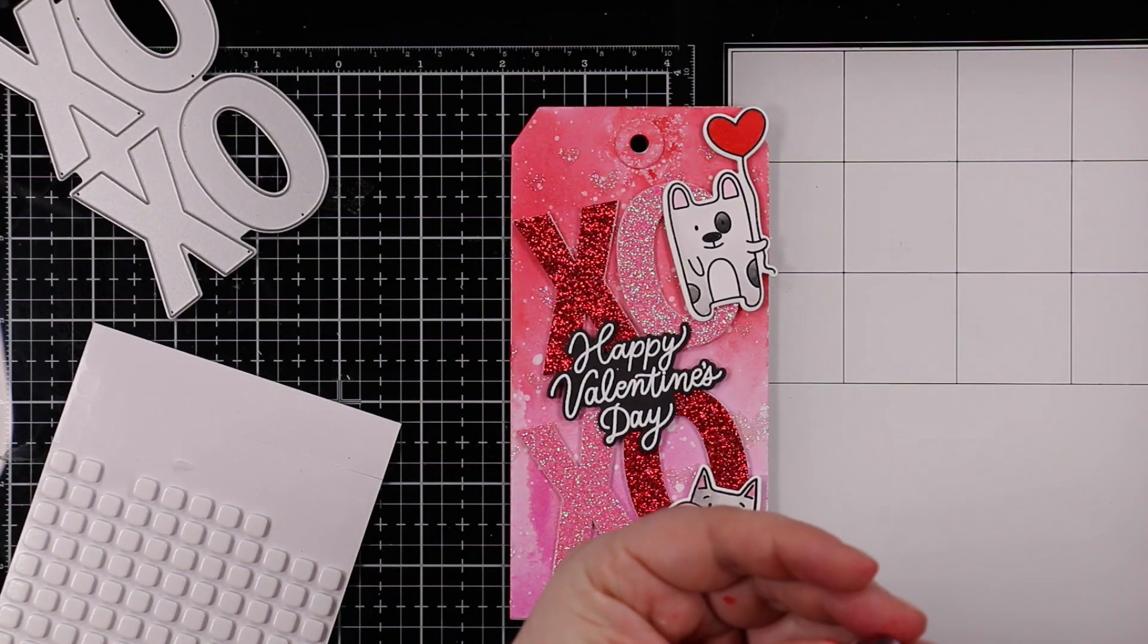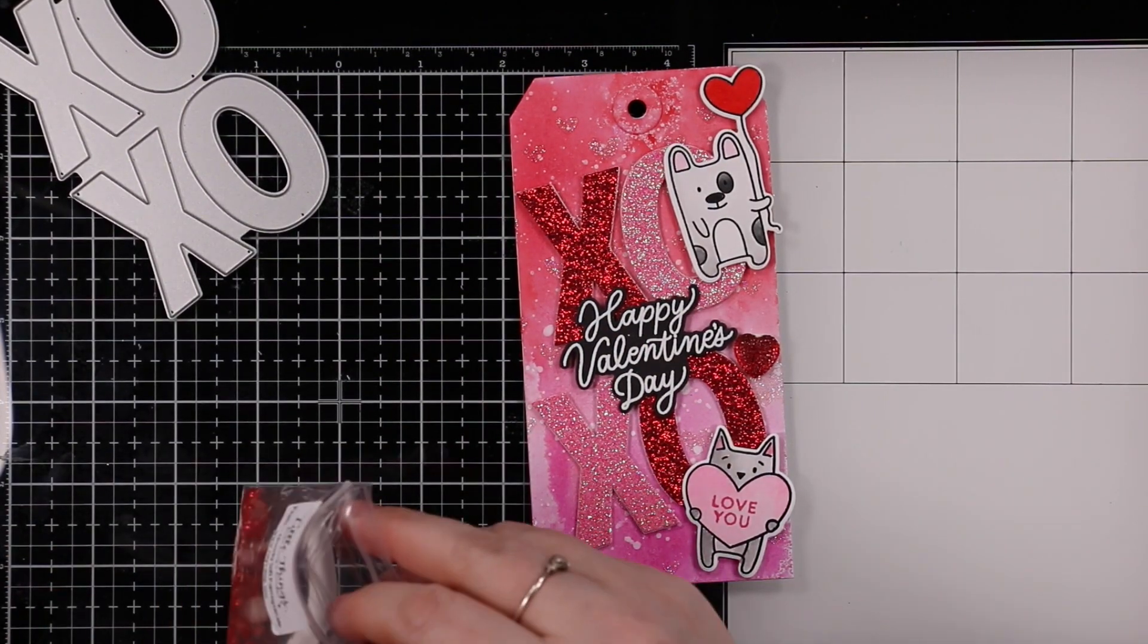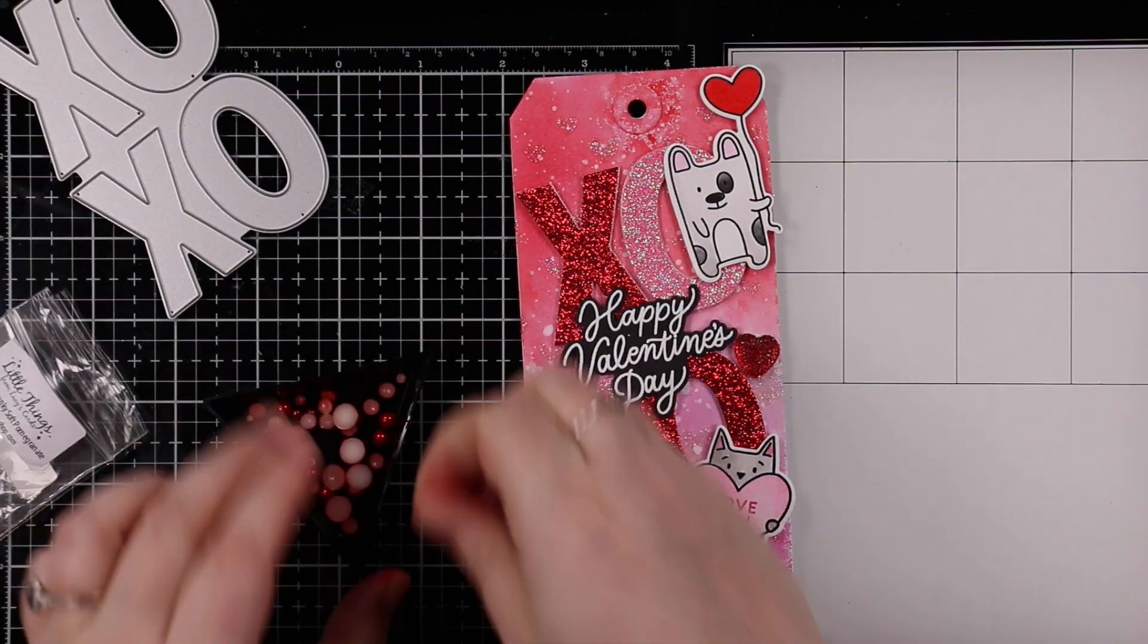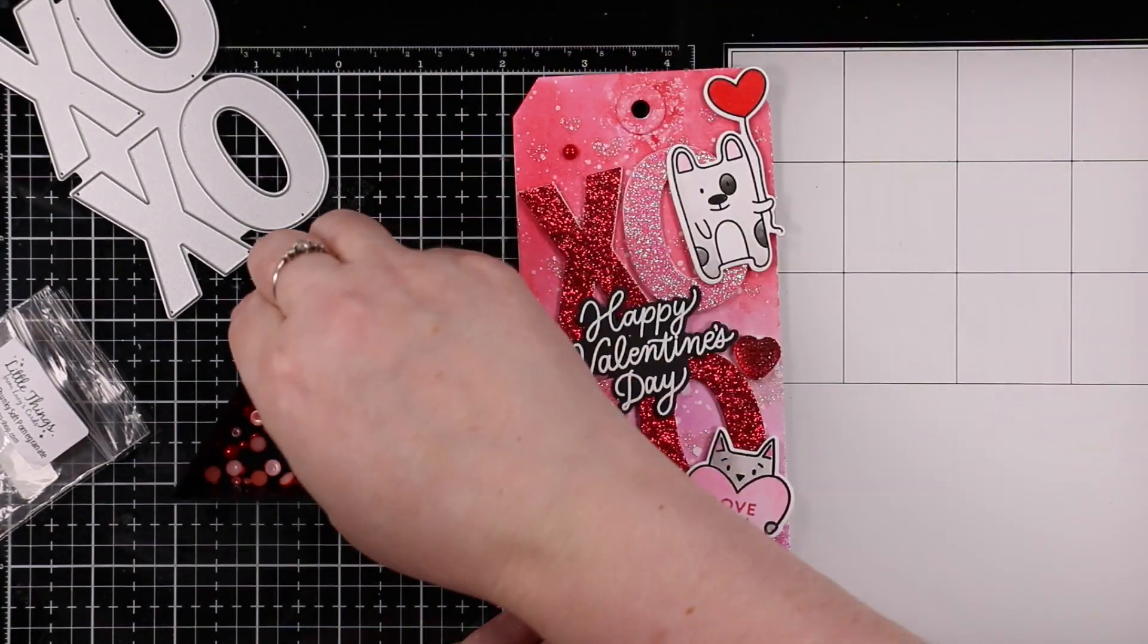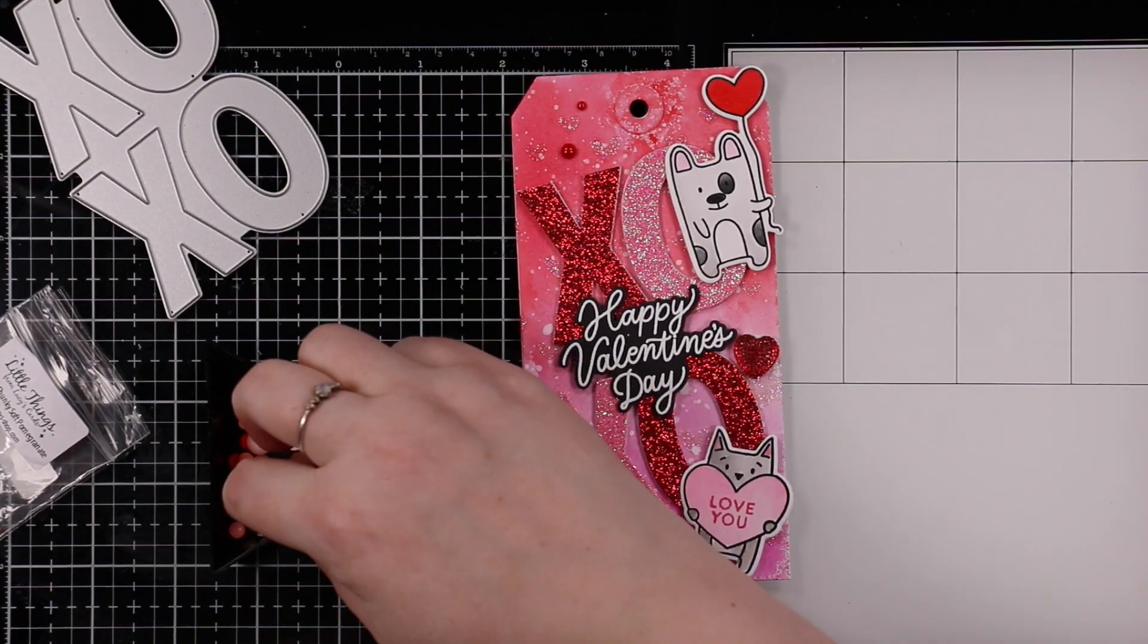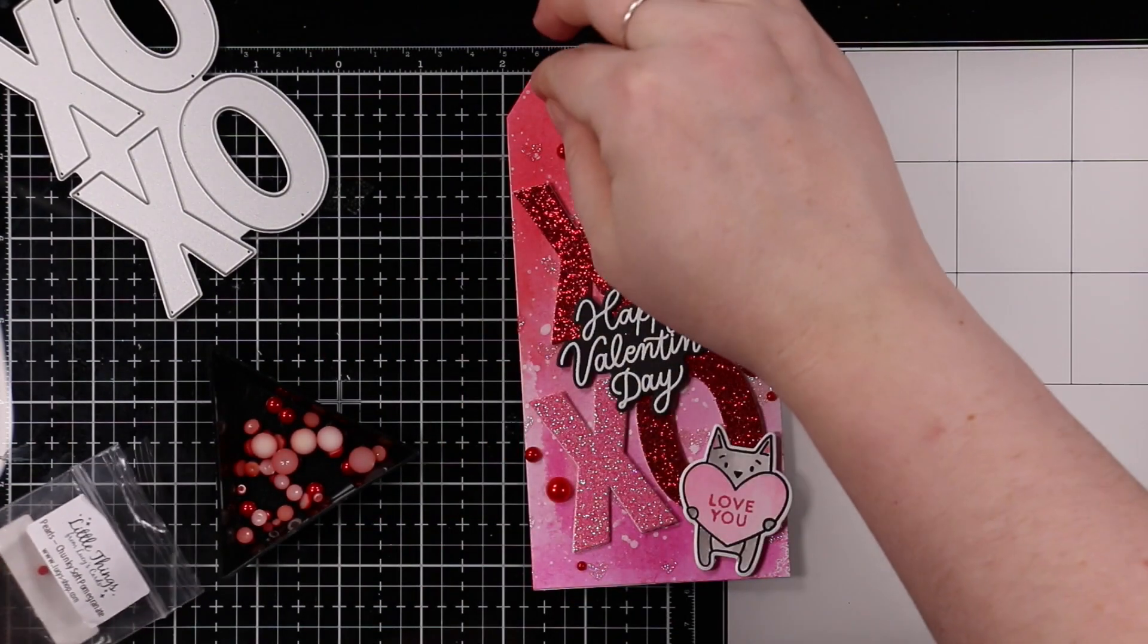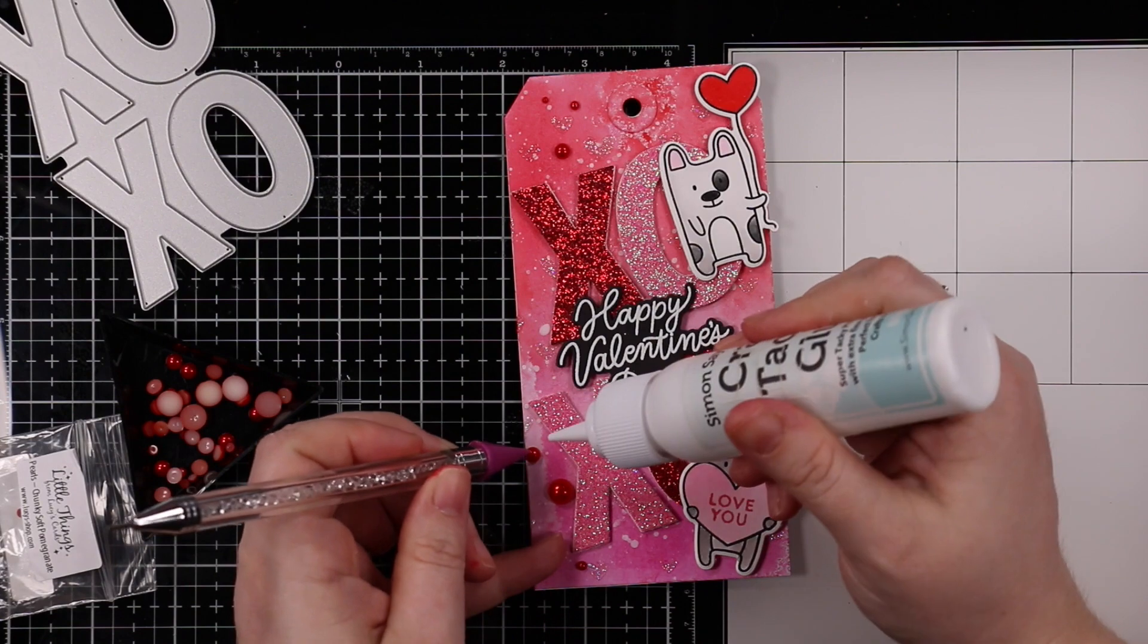I adhered that with some foam tape and same with the little characters. I've got my puppy dog floating off with his balloon, the kitty cat. Then I adhered my gumdrop heart that I had tinted with the alcohol inks. I also have these chunky soft pomegranate pearls from Little Things by Lucy's Cards that I purchased. I stuck those on as well because I have enough embellishments to last multiple lifetimes.